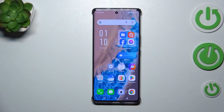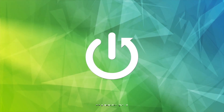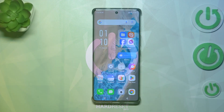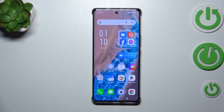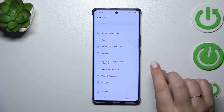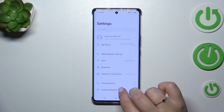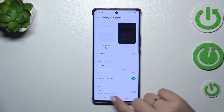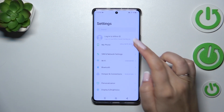Hi everyone, in front of me I've got the Infinix Note 40 Pro Plus, and let me show you how to enable the developer options on this device. So let's start by opening the Settings, and here we have to scroll down — not quite to the very bottom, because My Phone is near the top of the list.